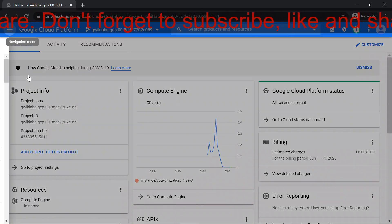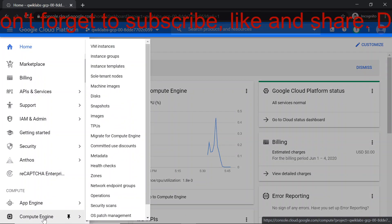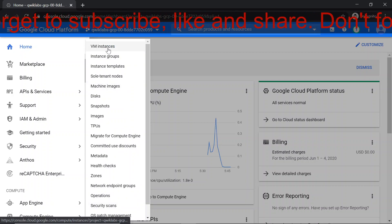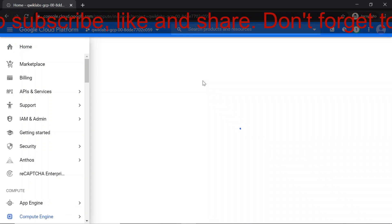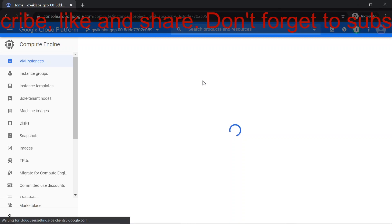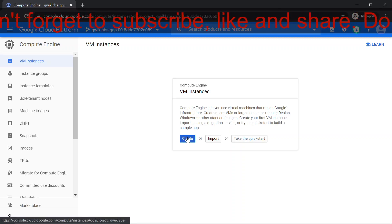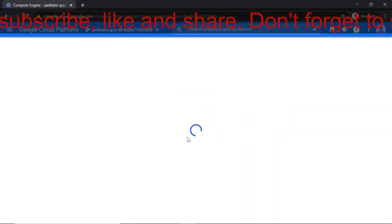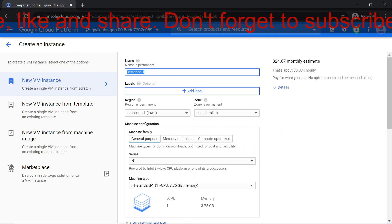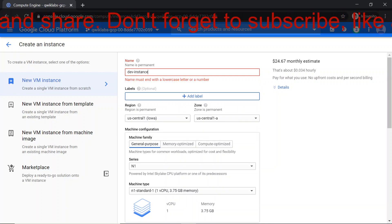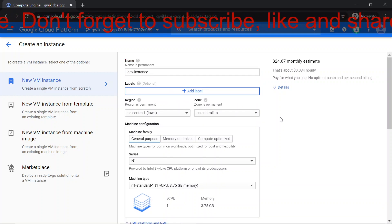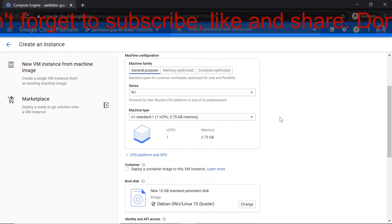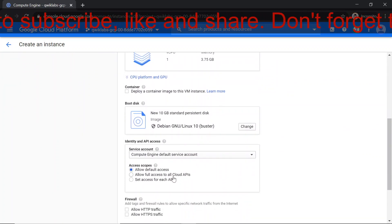Go to Compute Engine and click on VM instances. Let's hit the create button to create a new VM instance. Let's rename it dev instance. We are not going to make any change in region and zone.